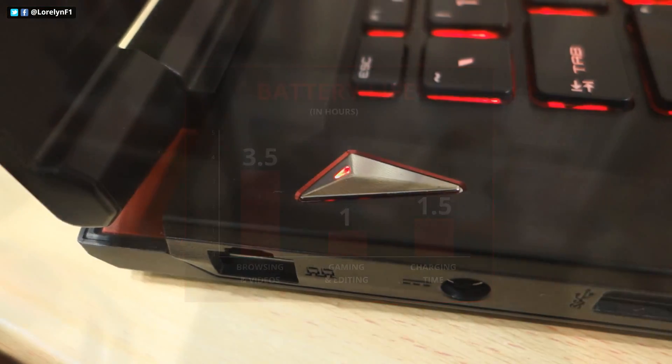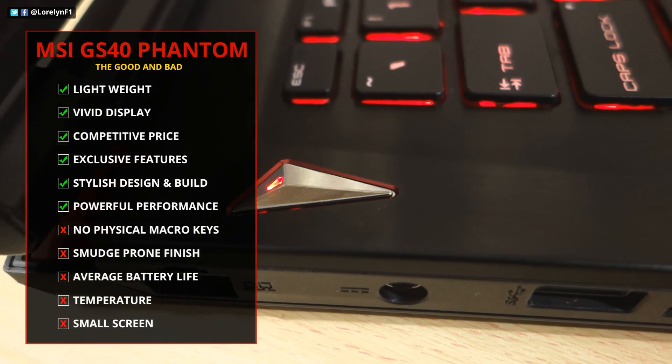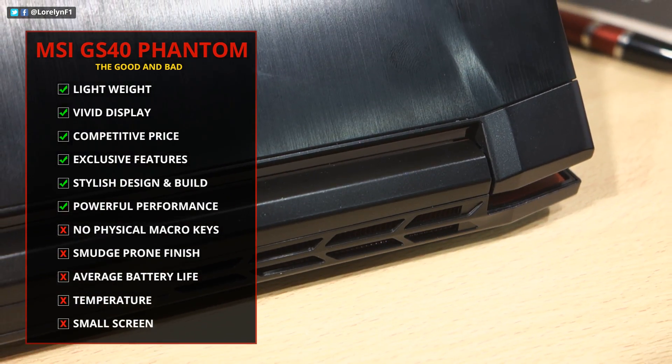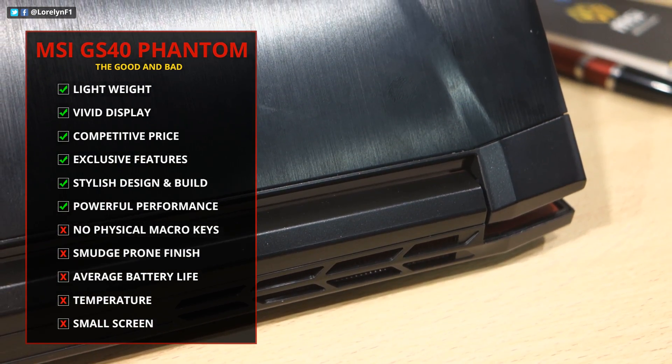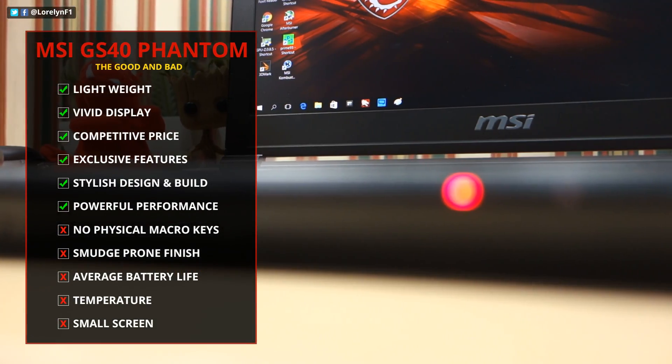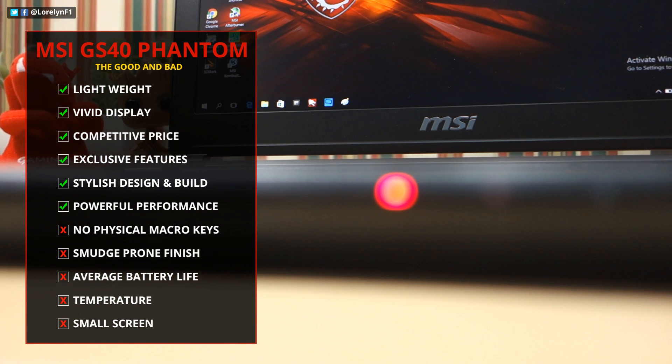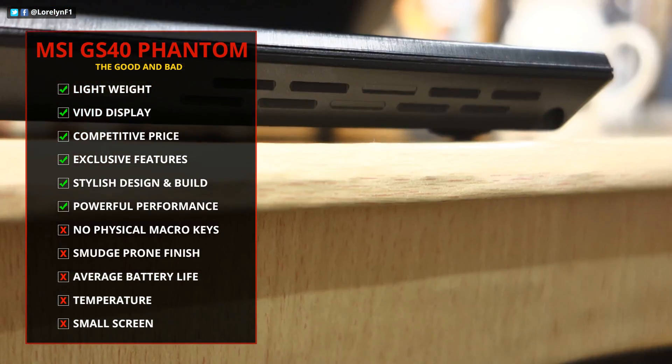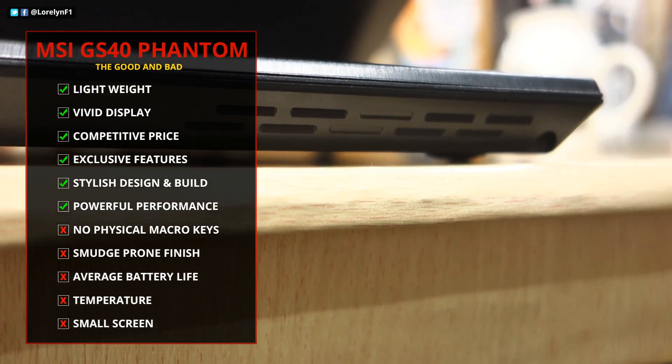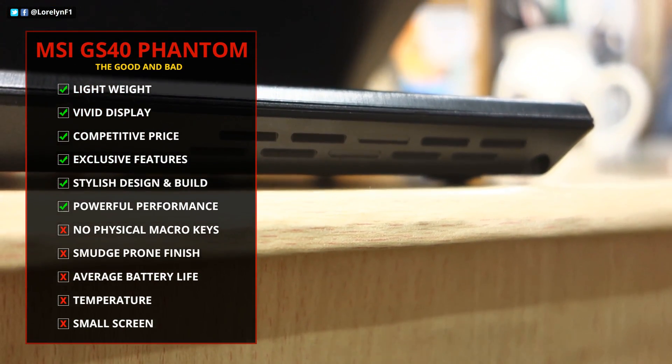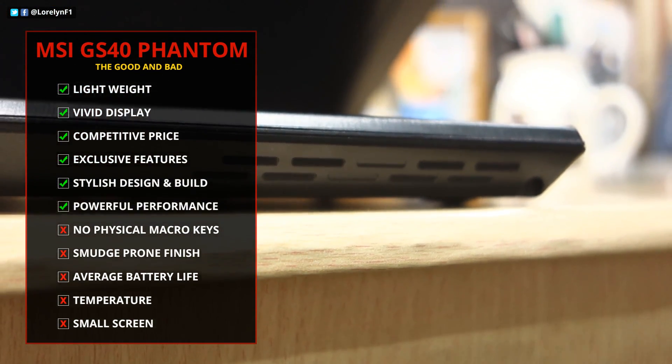On the brighter side, the GS40 Phantom overall performance is top-notch, ensuring a great 1080p gaming experience. The exclusive softwares are excellent additions,